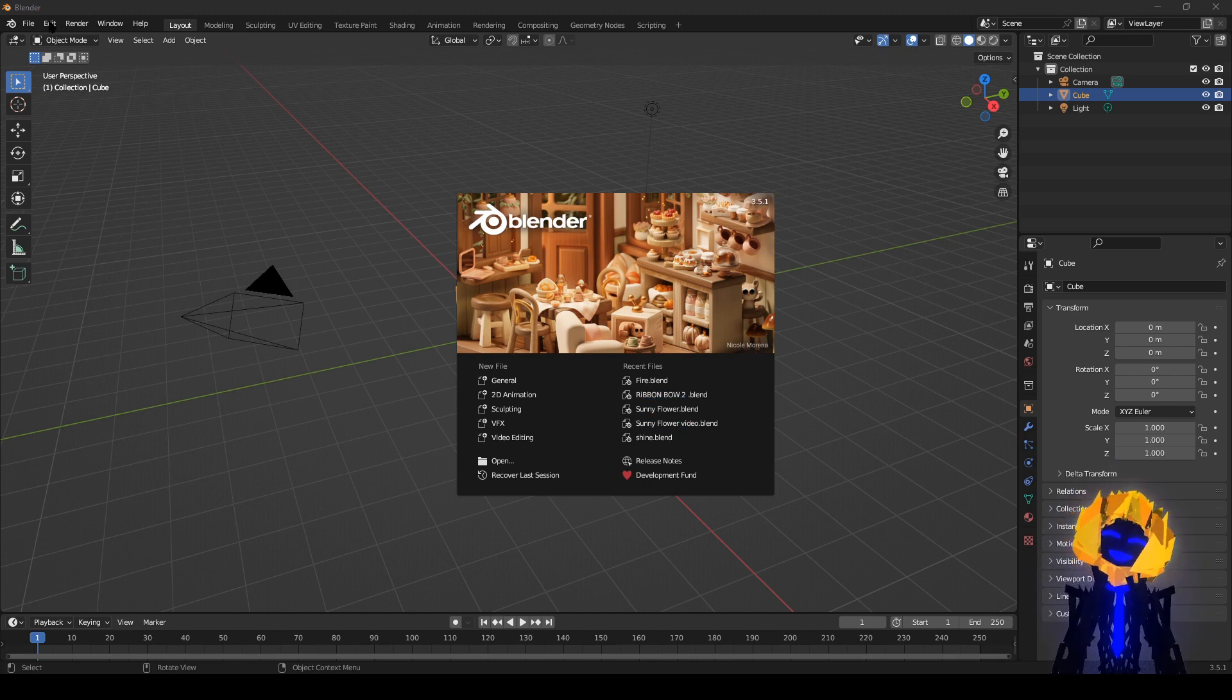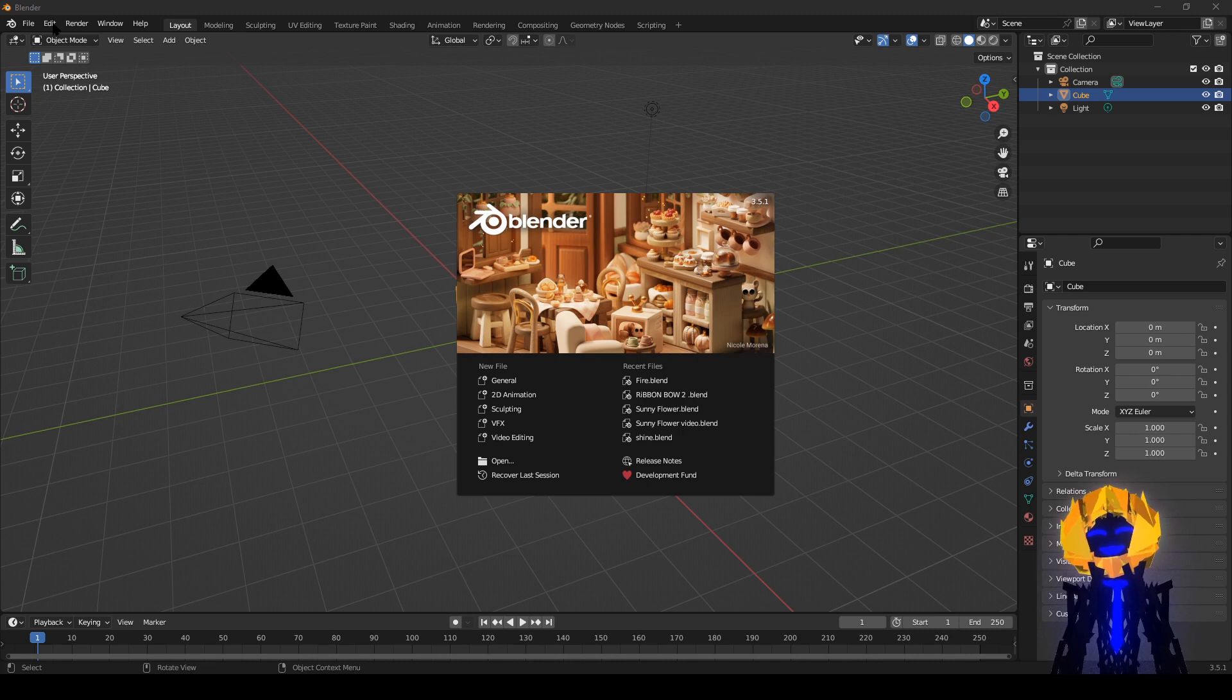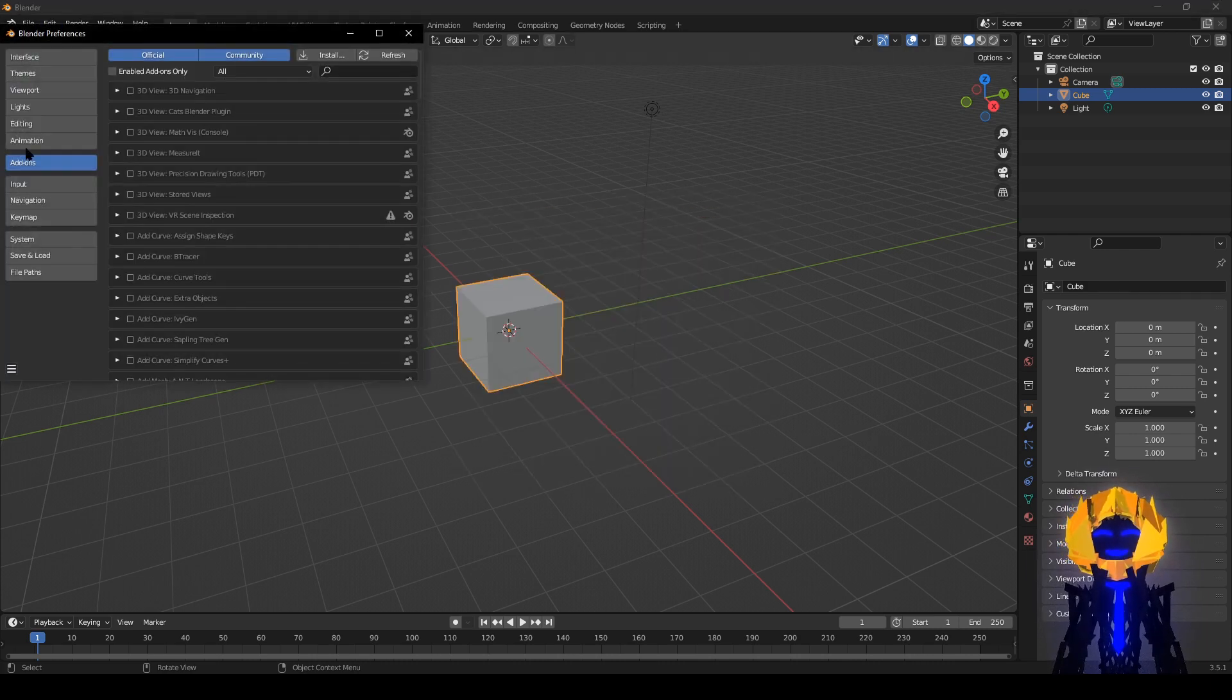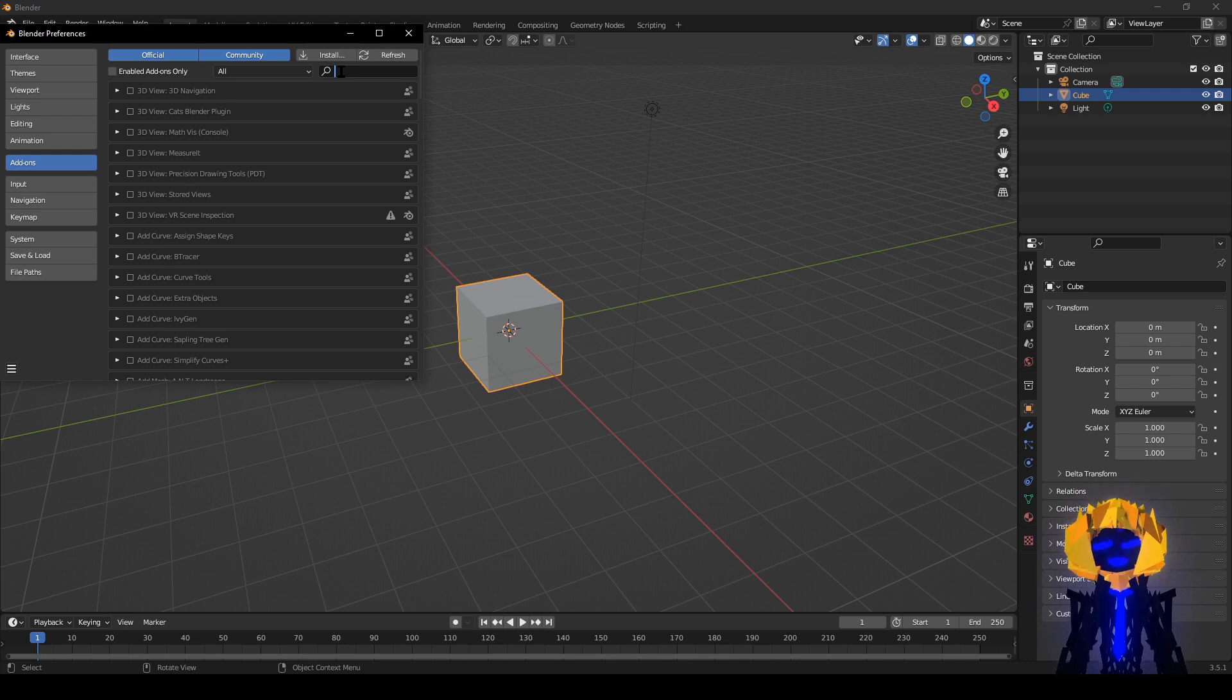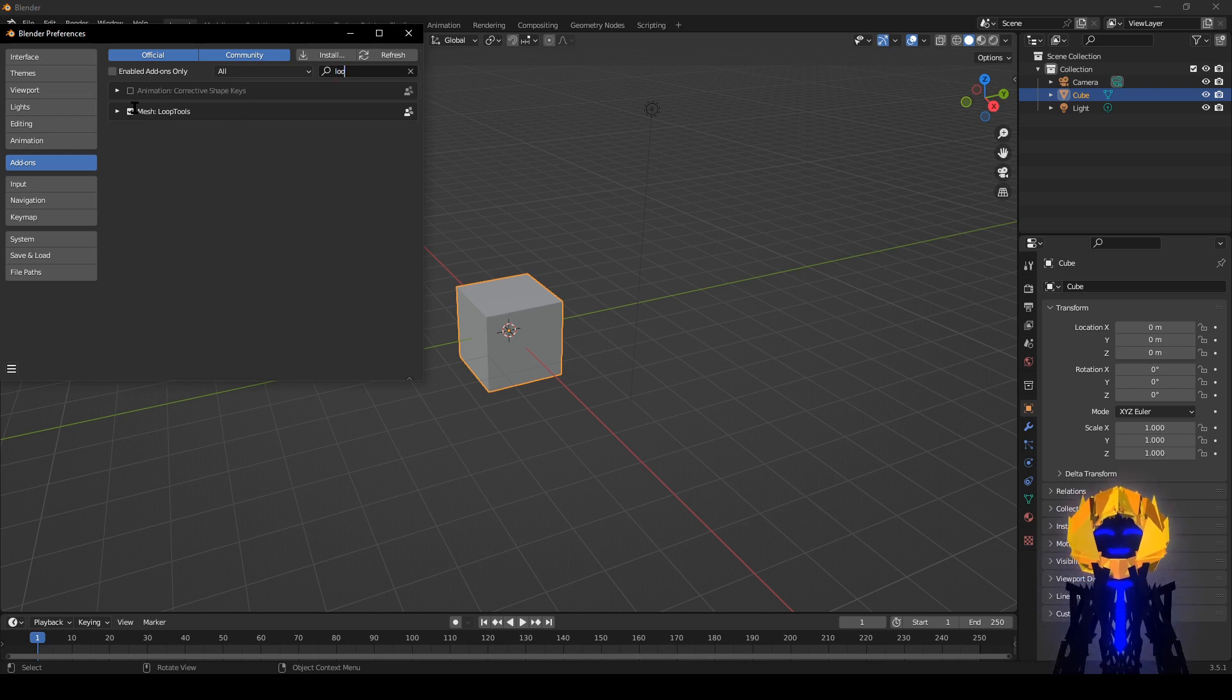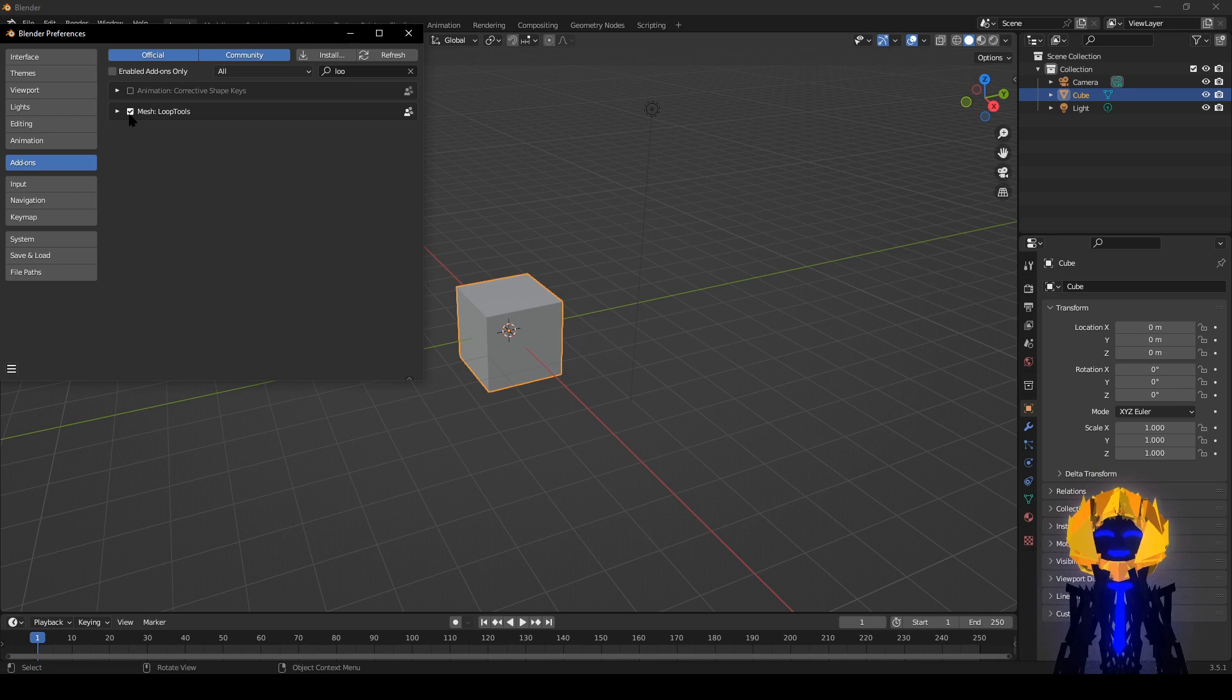We can enable one add-on that's built inside Blender. Go to Edit, Preferences, Add-ons, Loop, Mixer. This is selected. Exit.